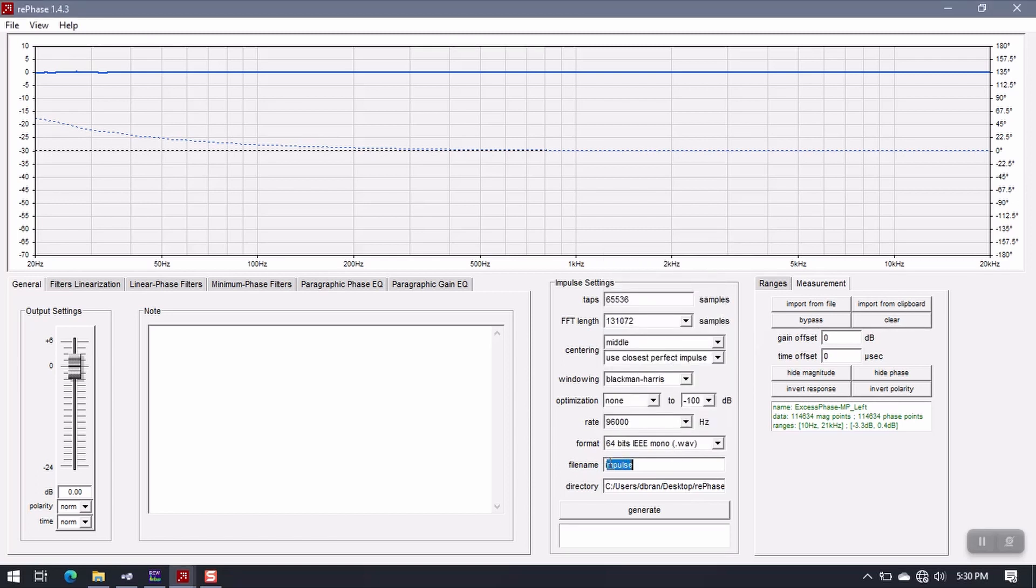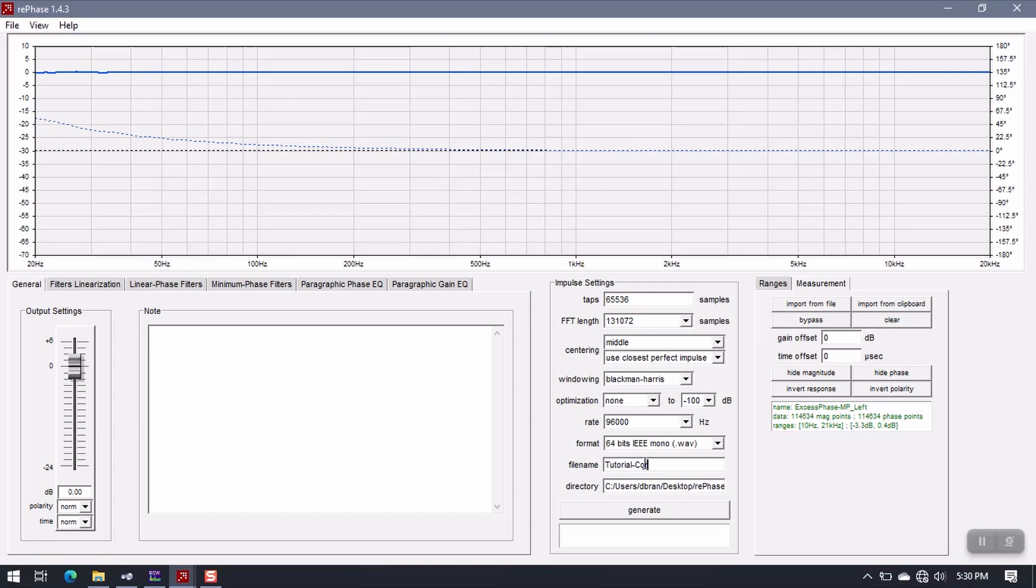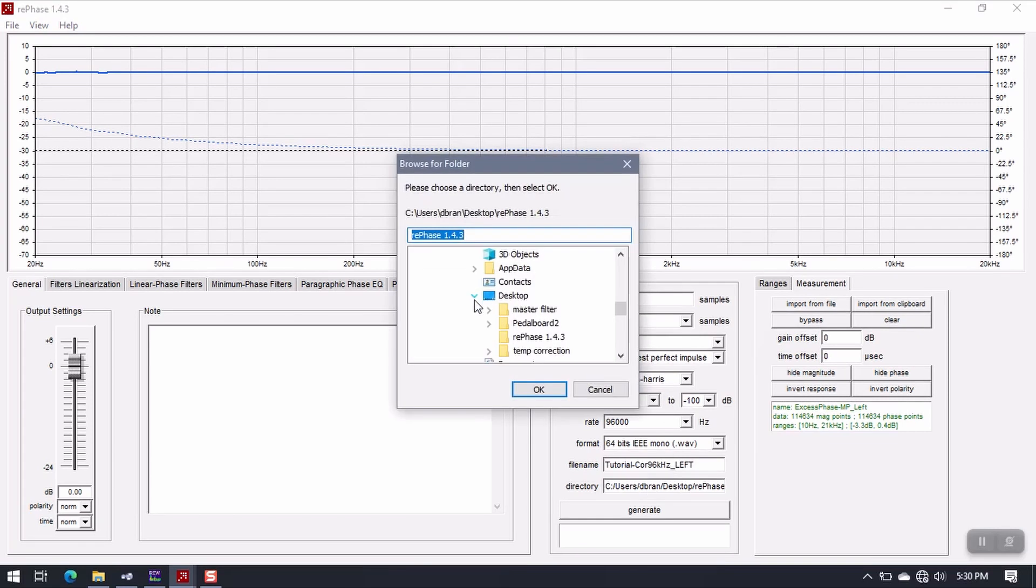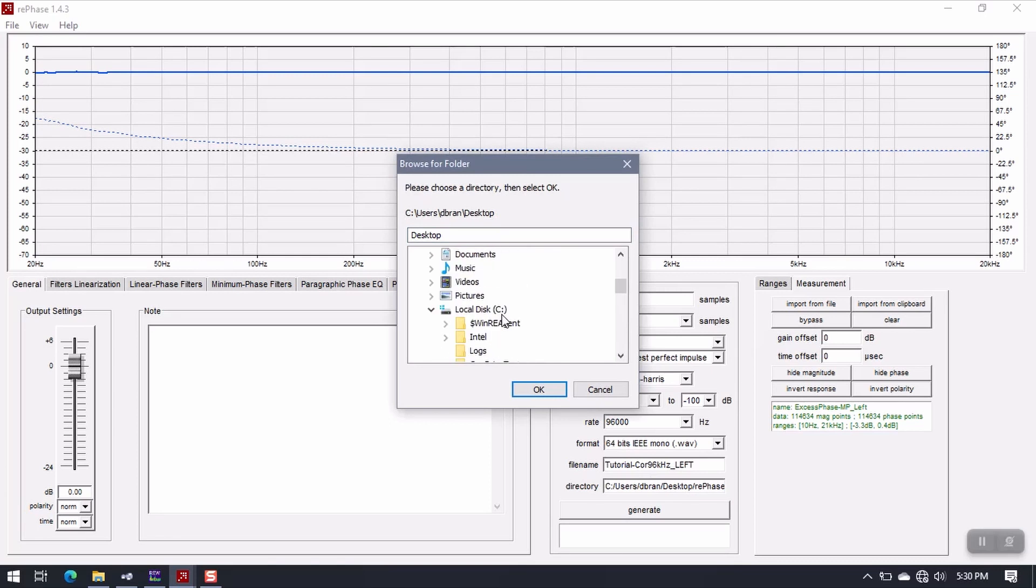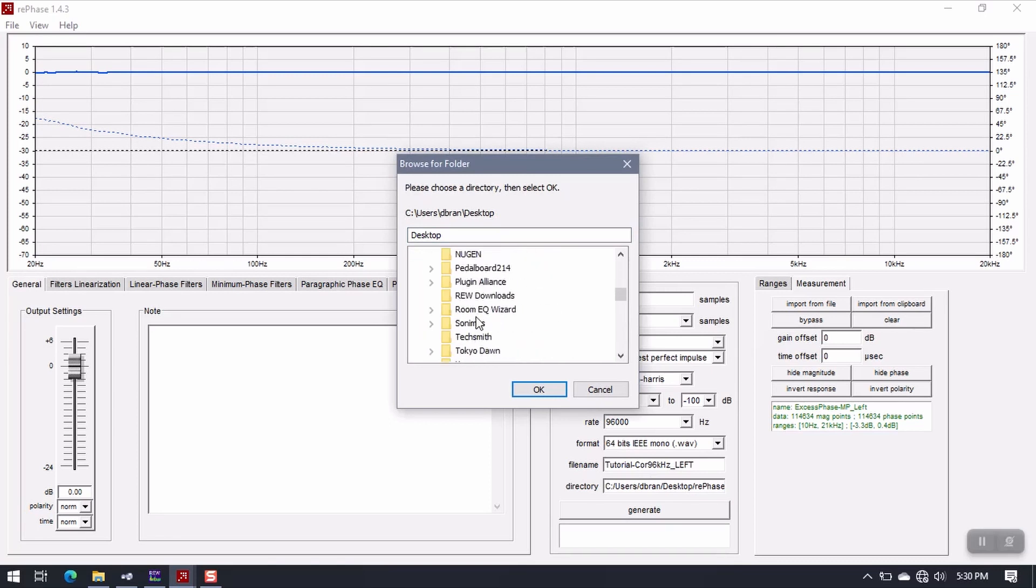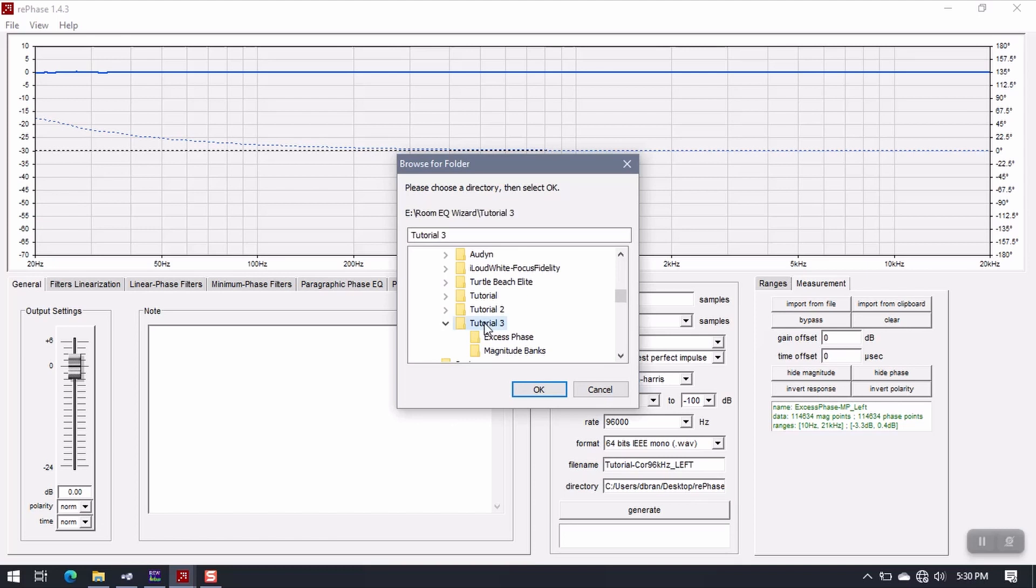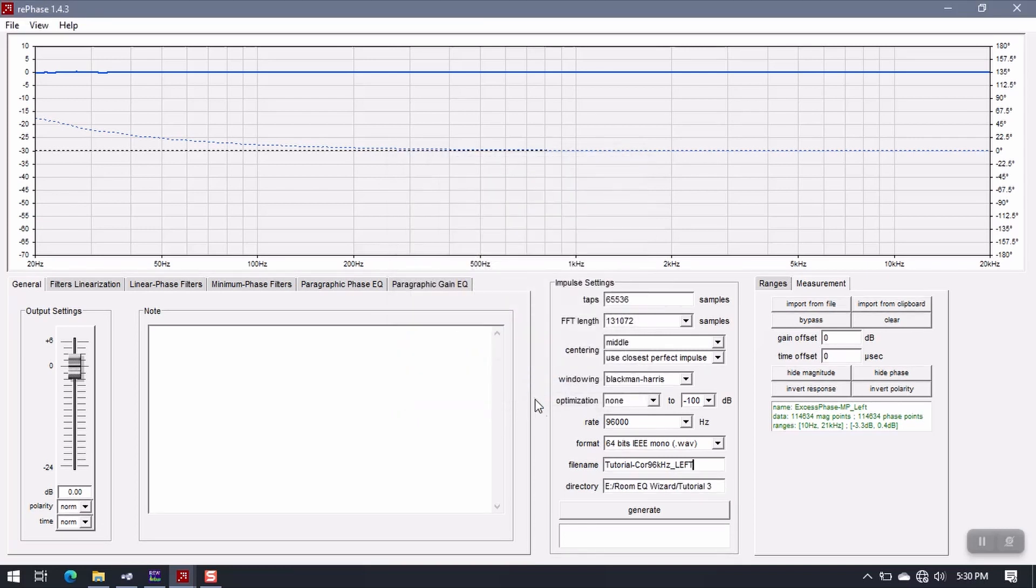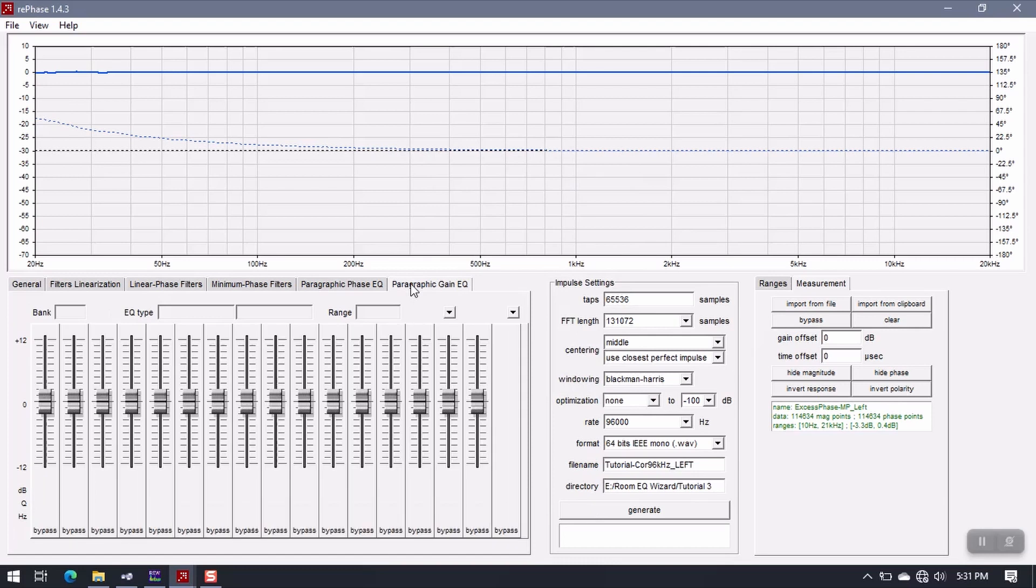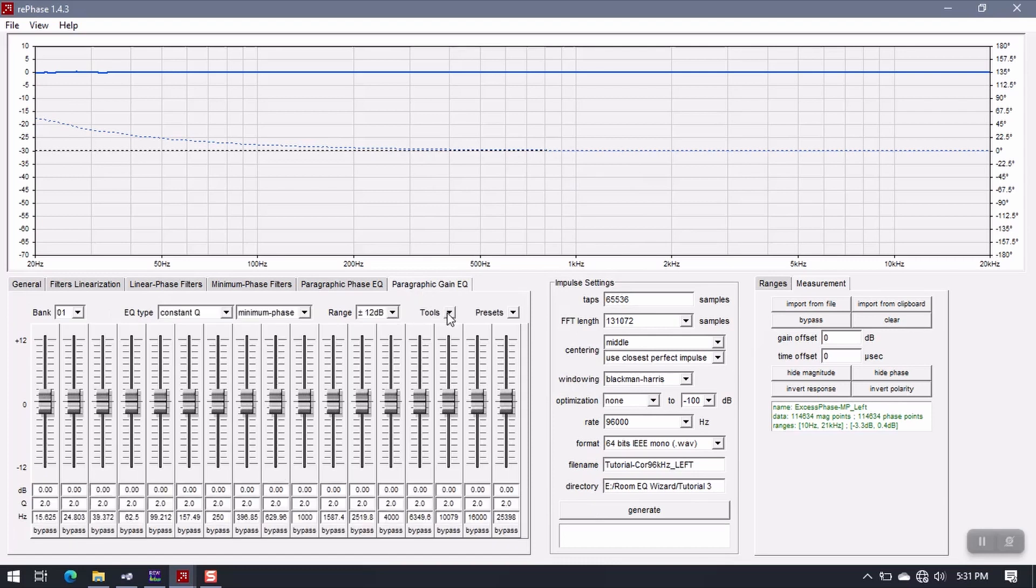And then change the name to whatever you want. I'm simply going to call mine Tutorial Correction, I'll just put COR for Correction. And I'm going to call this Left, because this is my left filter. Now here, this is the folder that we're going to save it to, so I need to go to my RumiQ Wizard, yes, Tutorial 3, yes. I'll just put this in the main directory, it doesn't make any difference.